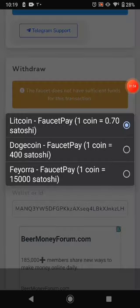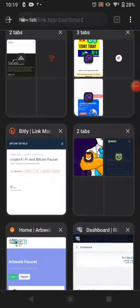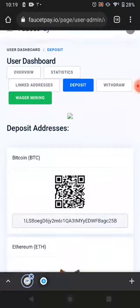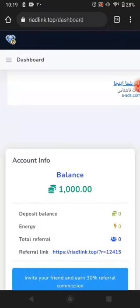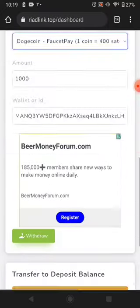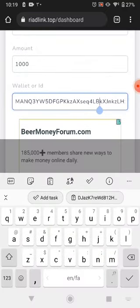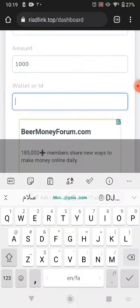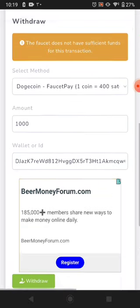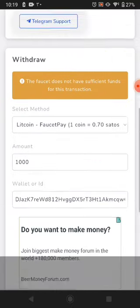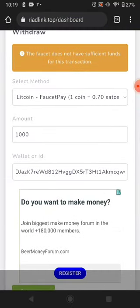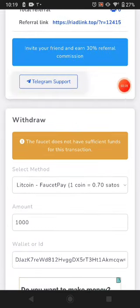This website sends you the payment but right now there's no balance. I'll click Dogecoin instead. Sometimes the faucet doesn't have any balance so you can't receive your amount. Paste the Dogecoin wallet address here and click Withdraw. Maybe tonight this faucet can pay you, or you can try again tomorrow. This website pays many people and a lot of users make withdrawals from here.